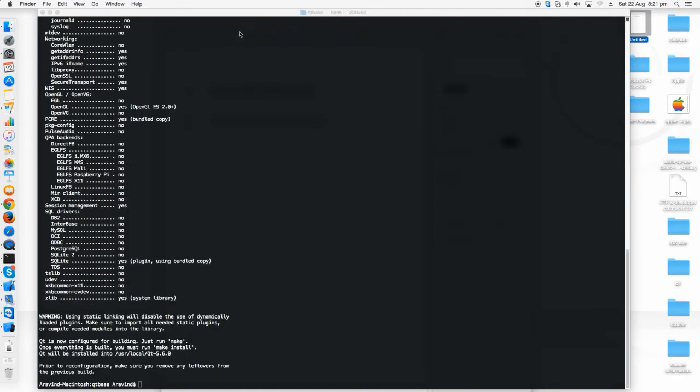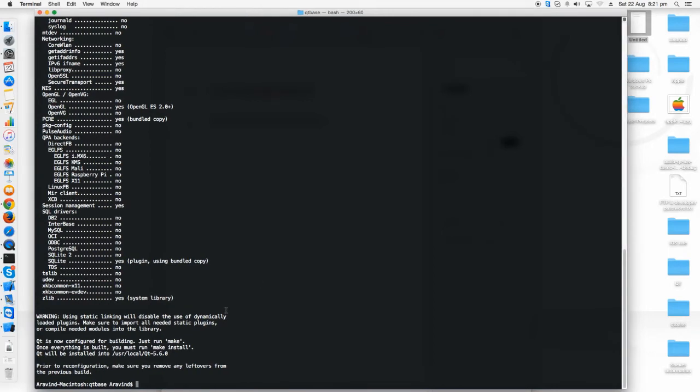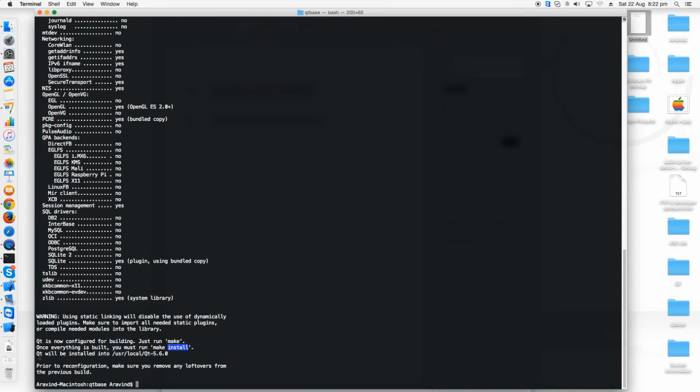Now the configuration has just entered. It says that Qt is now configured for building. Just run make. Then in the second line it shows once everything is built you must run make install. Qt will be installed in user local Qt 5.6.0. So you have to just type here make and click enter.